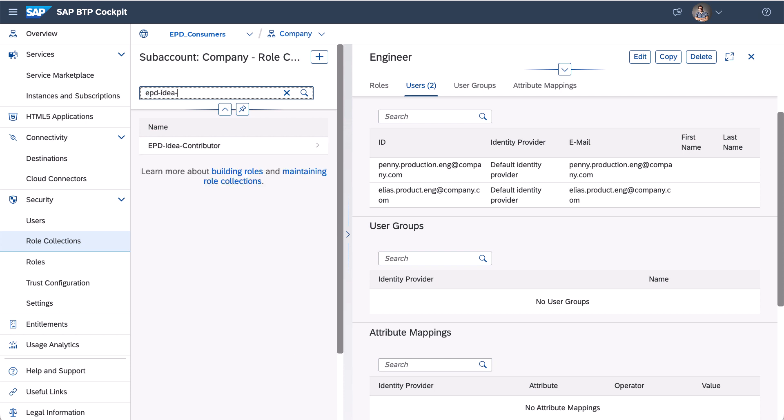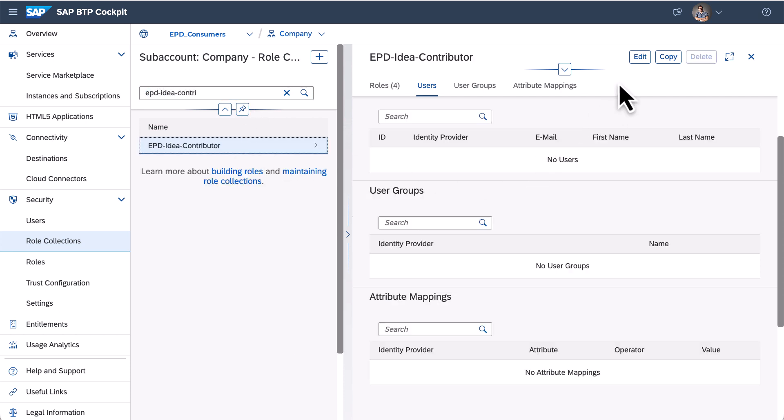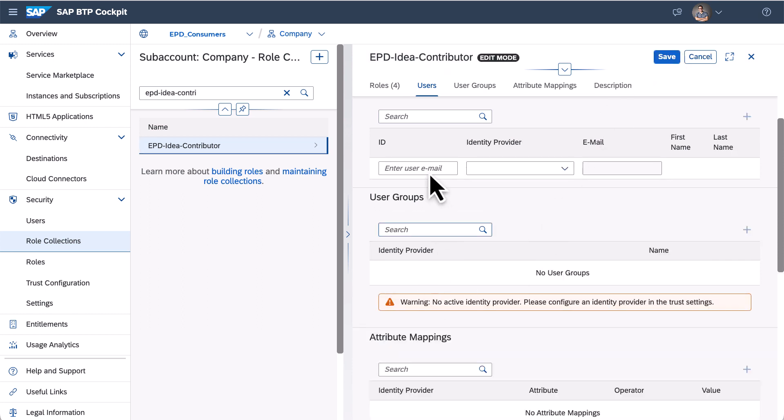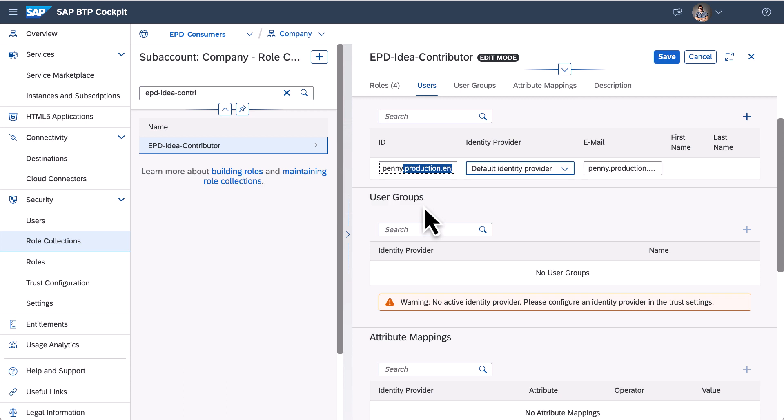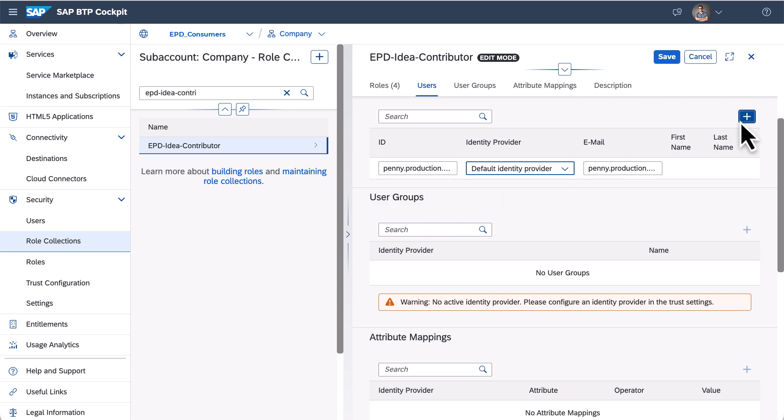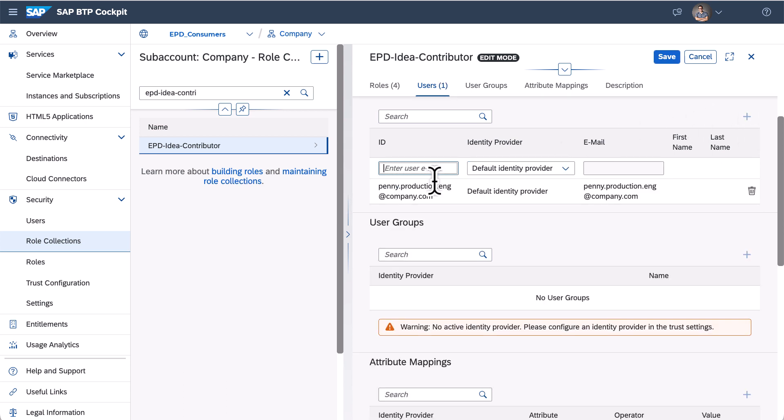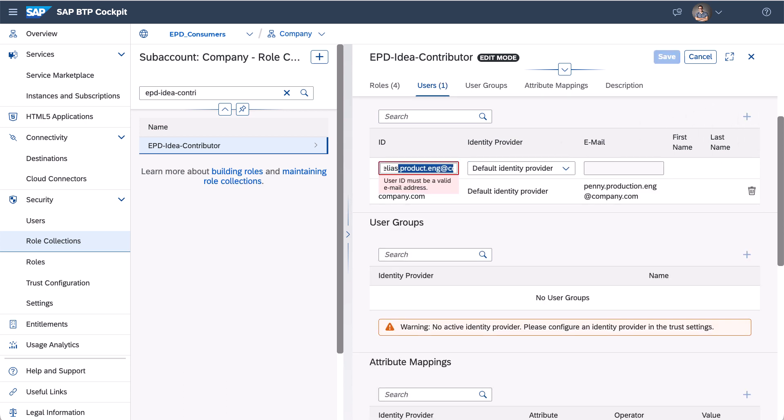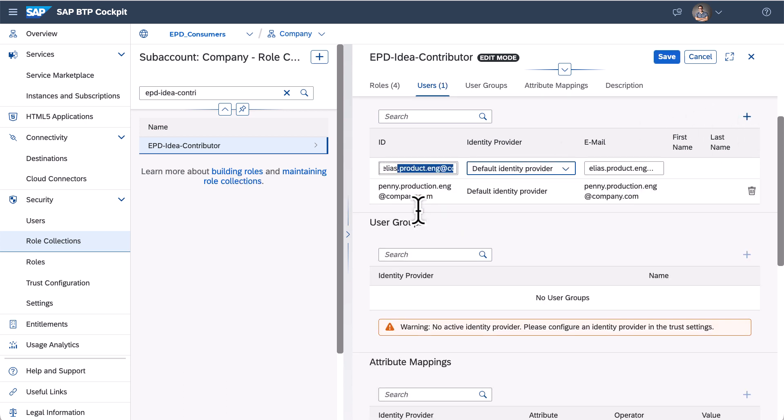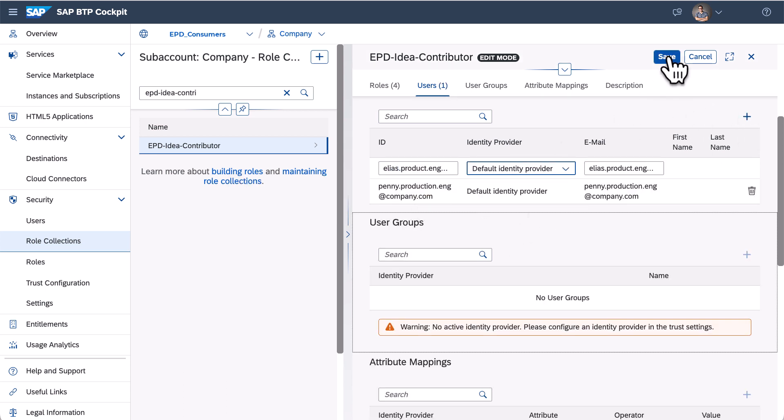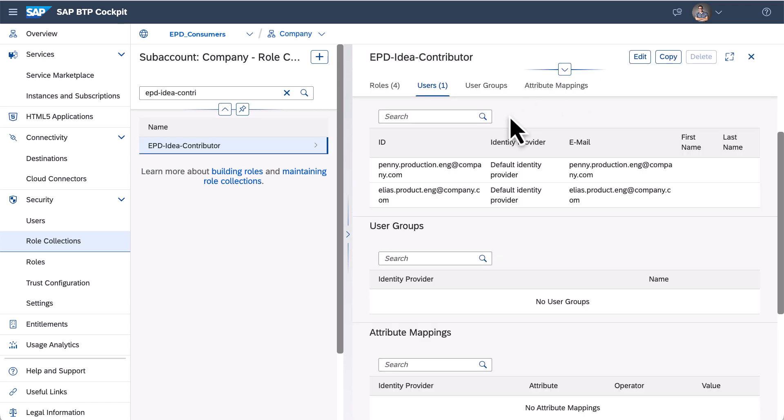Similarly, we use EPD IDEA contributor to assign the EPD roles. Now, I have finished the setup of EPD solutions for product managers and engineers.